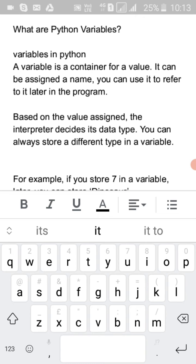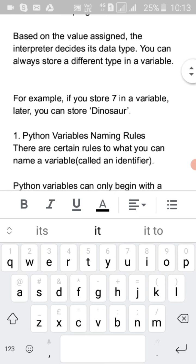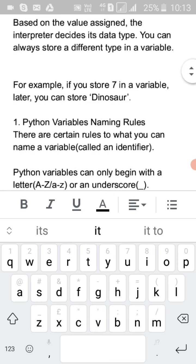If a value is not assigned to a variable, you will get an error. For example, if you store 7 in a variable, later you can store 'dinosaur' or any string — any value you can store in that variable.